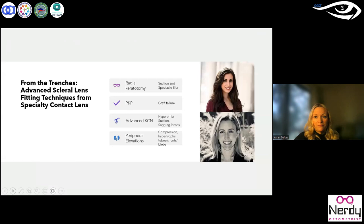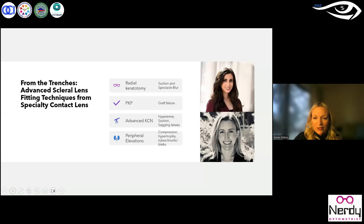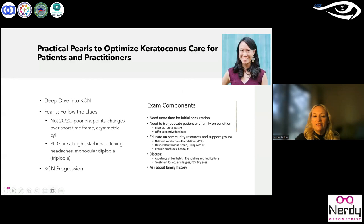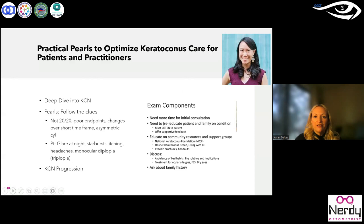Doctors Hamadi and Morrison had a lovely presentation on scleral lens fitting techniques — what to do when your patients go from a wonderful fit to coming back with all of these issues and how to troubleshoot each of those. Dr. Chu went through a wonderful presentation on what are the key things you need to do if you know nothing about keratoconus — tailoring your patient treatments towards the actual patient. Pearls include: if the patient is not 20/20 they have poor endpoints on refraction, changes over time, asymmetric cylinder between left and right eye, complaints of starburst, itching, and monocular diplopia.